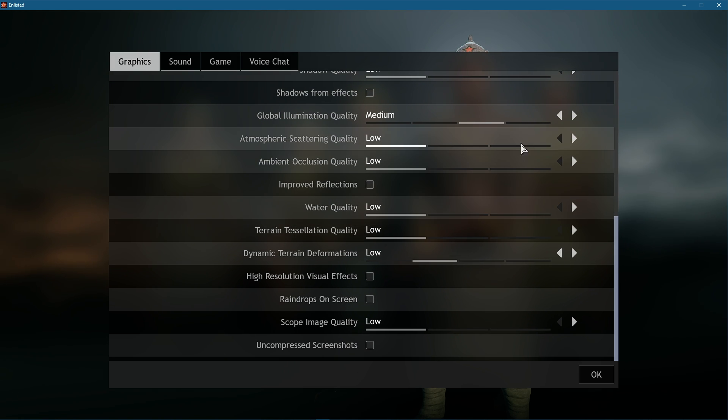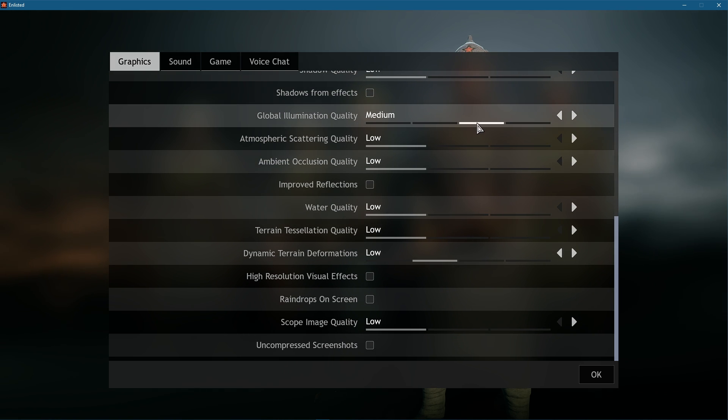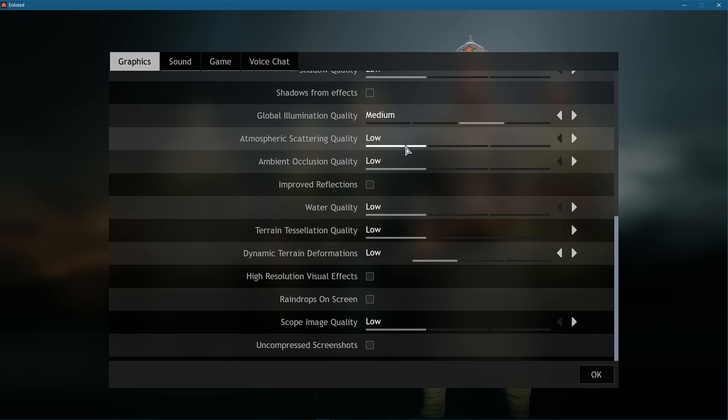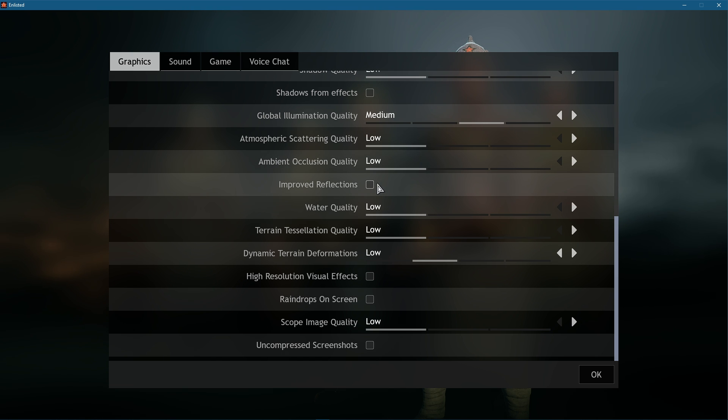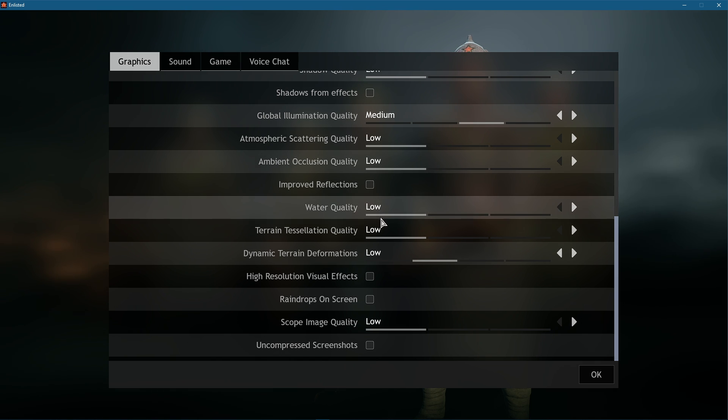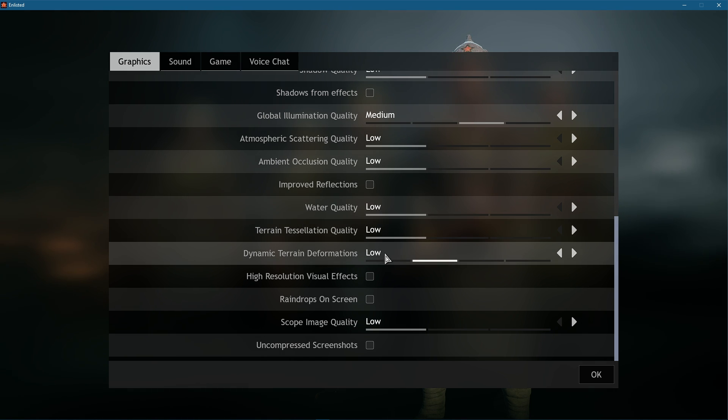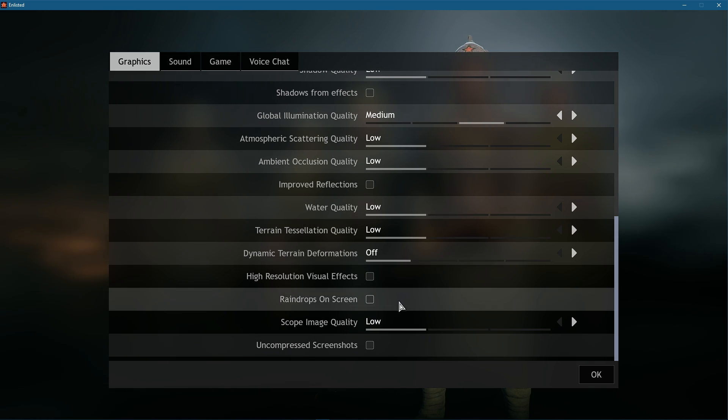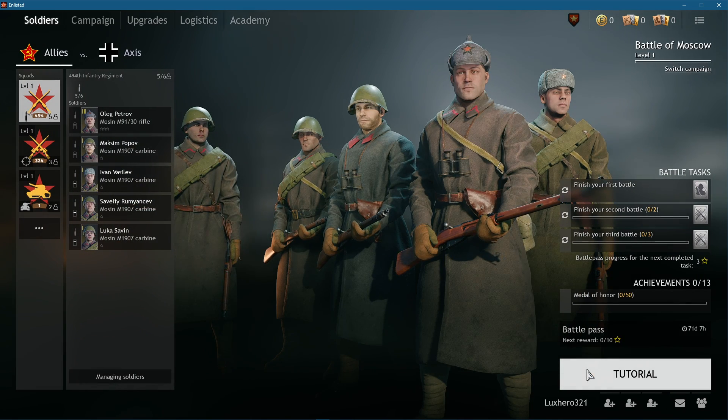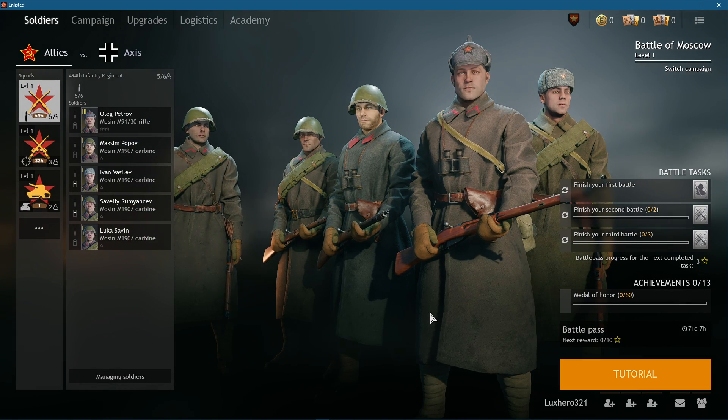Set the Global Illumination Quality option to Medium, and all of the other graphics quality settings below should be reduced to a minimum to increase your performance while playing the game. Don't forget to apply your changes.